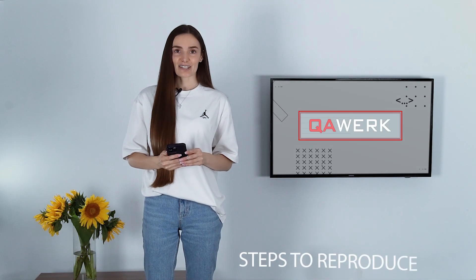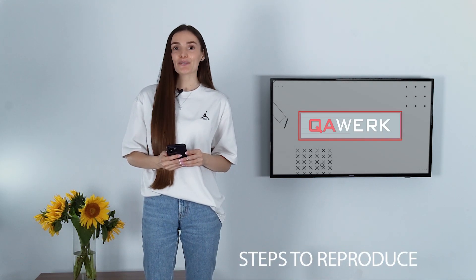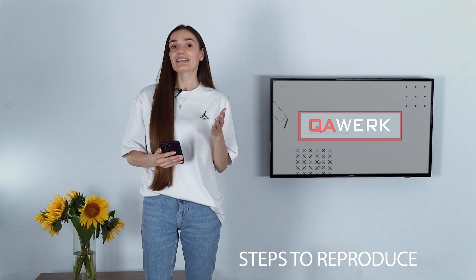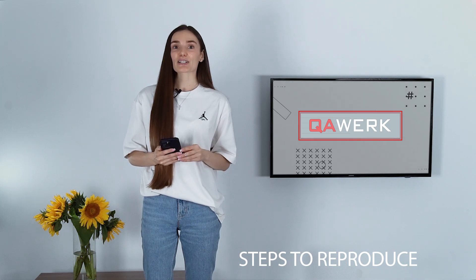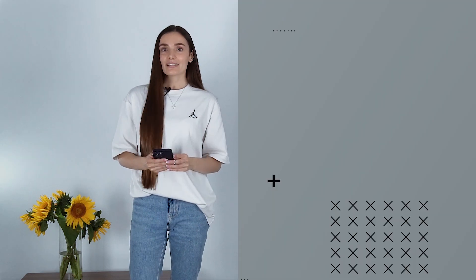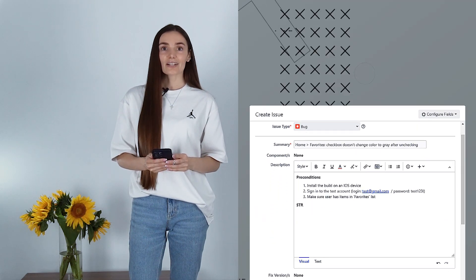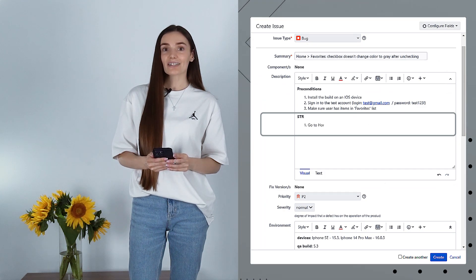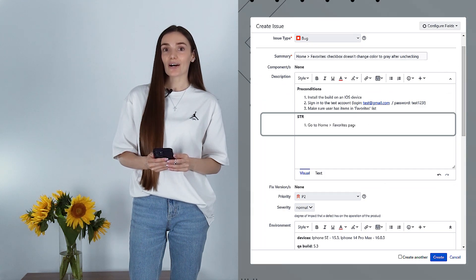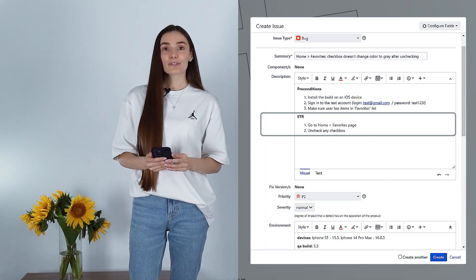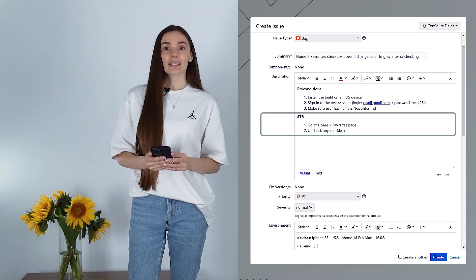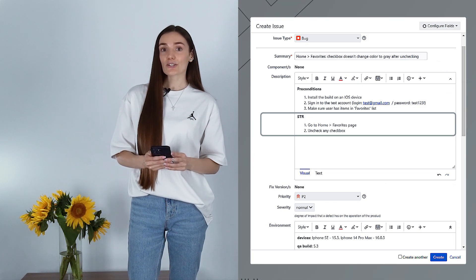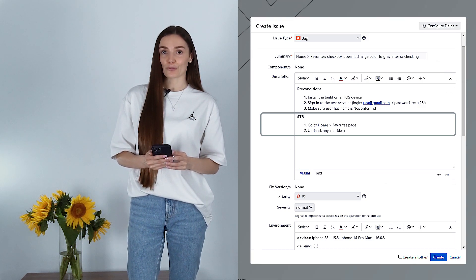Next are steps to reproduce a bug. This part is quite self-explanatory — these are a set of detailed instructions that guide developers on how to reproduce a bug. Steps to reproduce should be numbered, given in sequential order, and written in imperative mode.